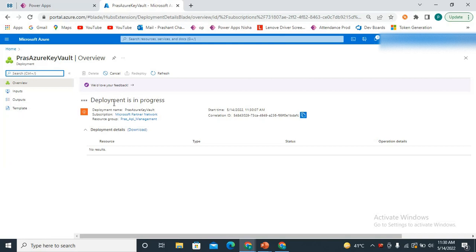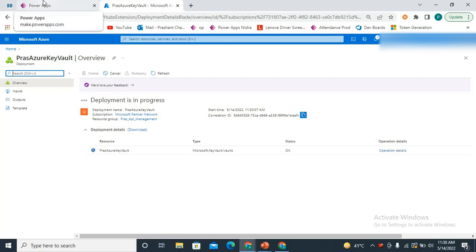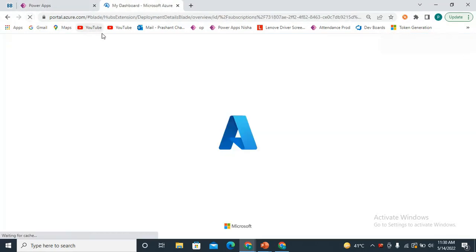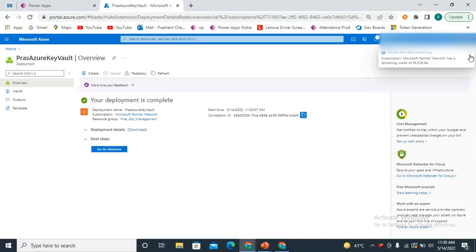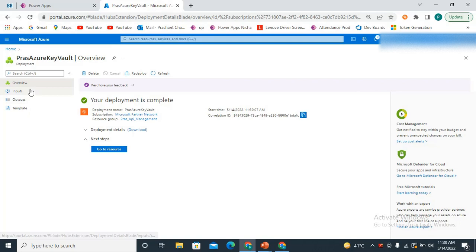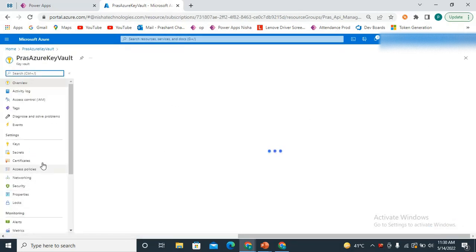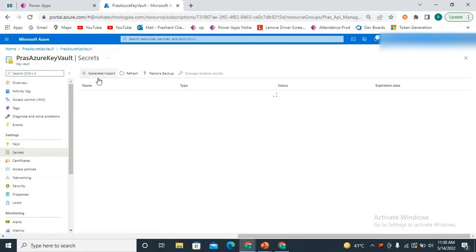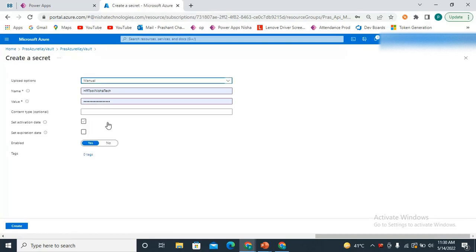It takes a little time, so let's wait. Meanwhile, we need to use Azure Key Vault in our Power Automate. Deployment is now completed, so we click Go to Resource. On the left tabs you can see different sections. I'm going to create one secret first, so I click on Secrets and then Create.